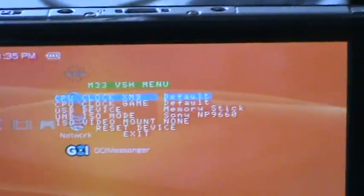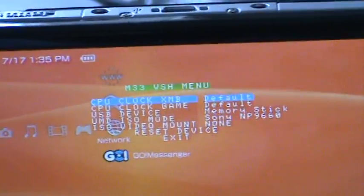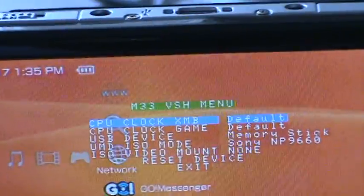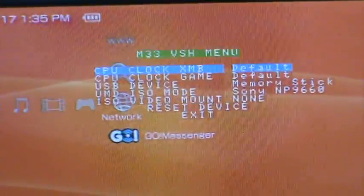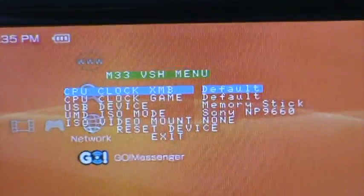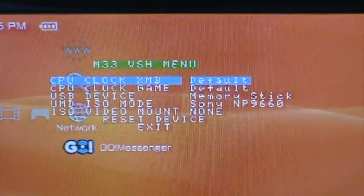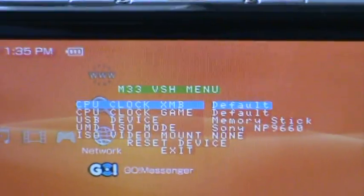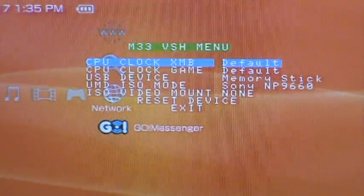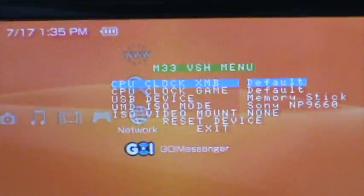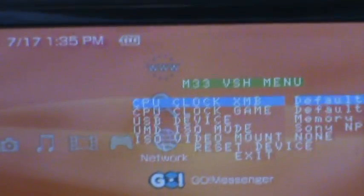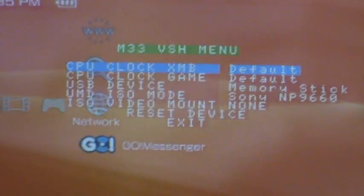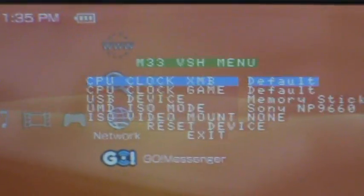So the first one is CPU Clock XMB, and what this is, is the speed you travel through different categories. For example, I'm now at Network, at Go Messenger. Say I want you to go to Network to Internet Search, which you can see over here. I'll zoom in a bit, right there. I want to go from Go Messenger to that. So this shows, this is like the speed it takes to go from there to there.